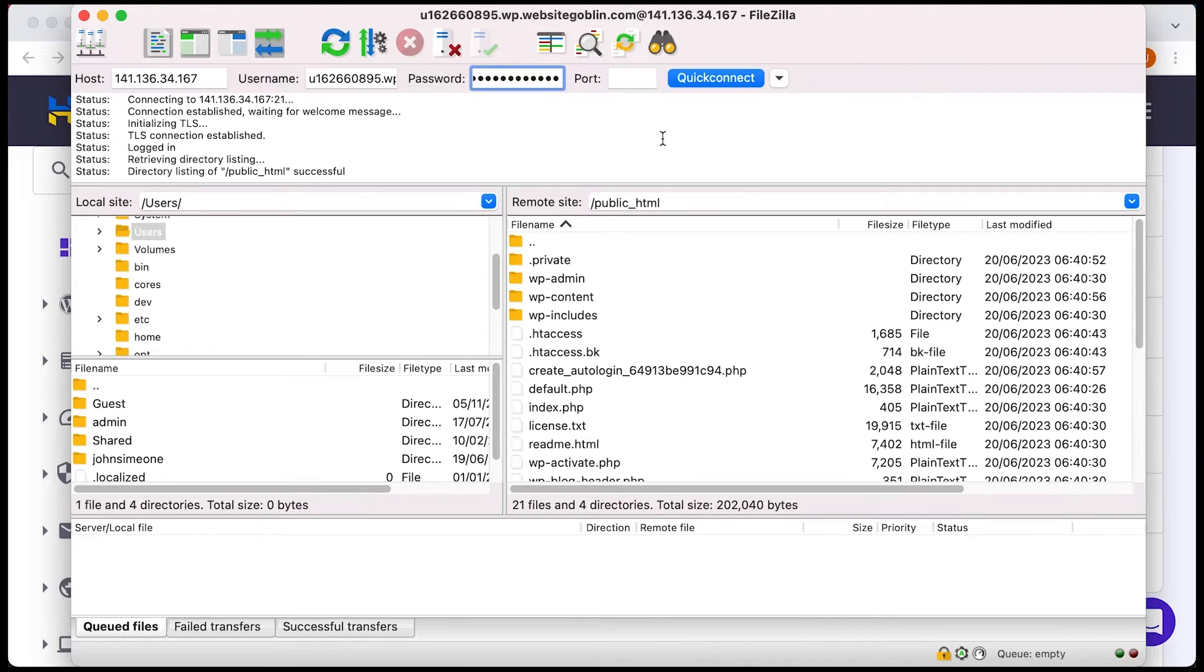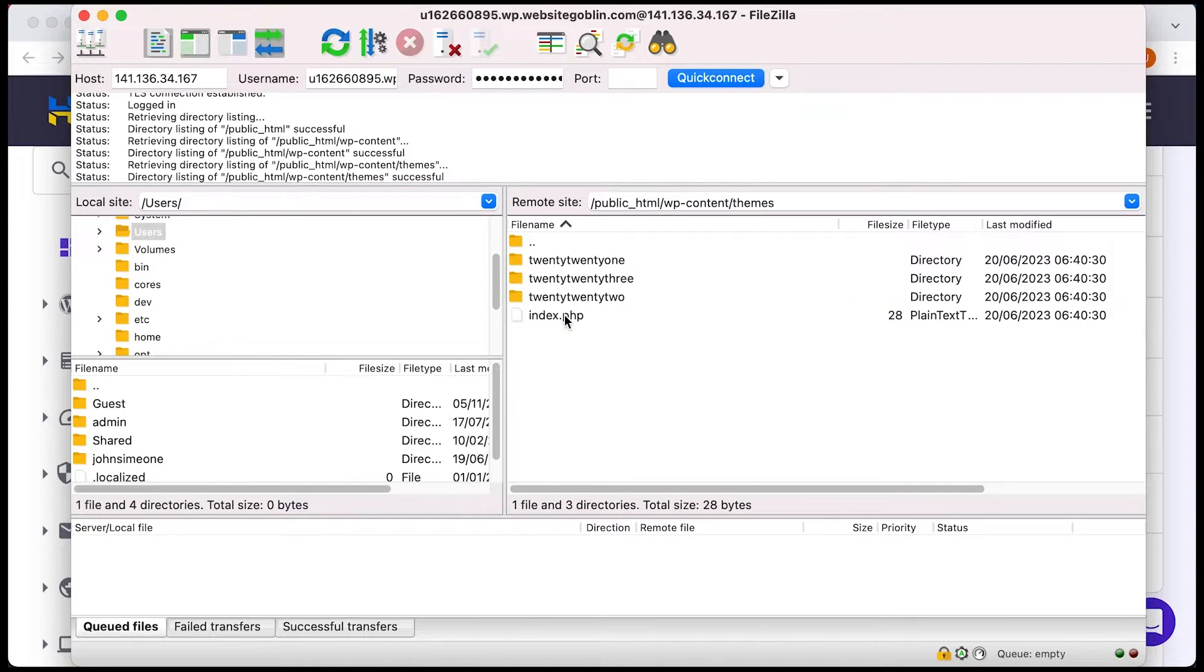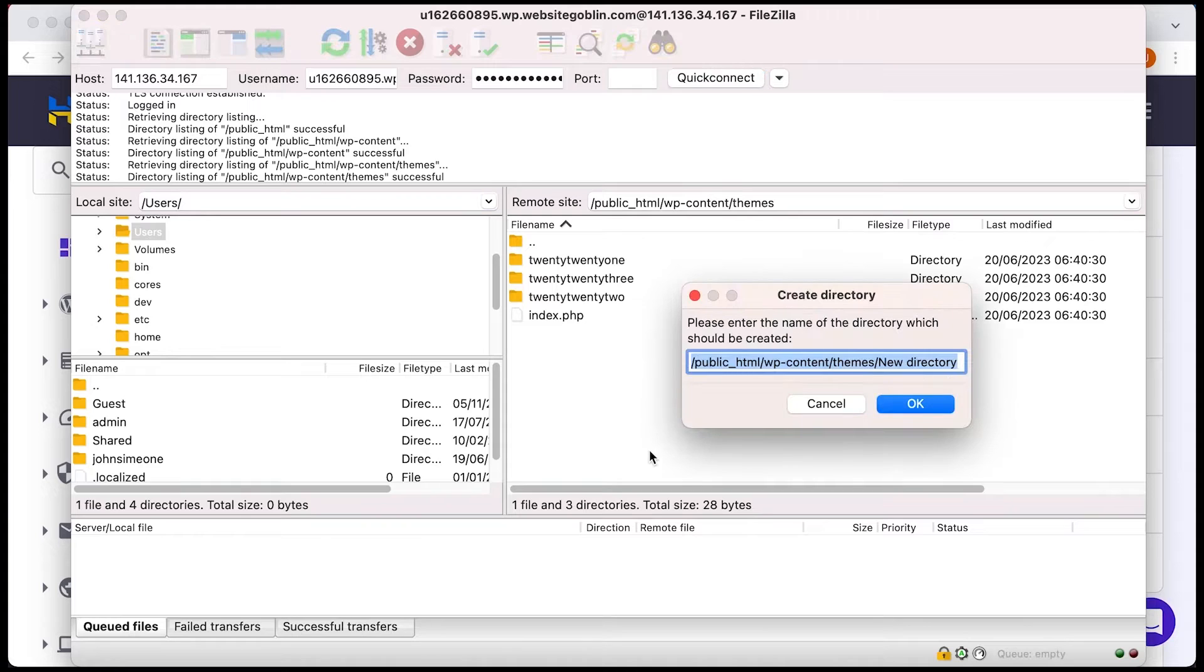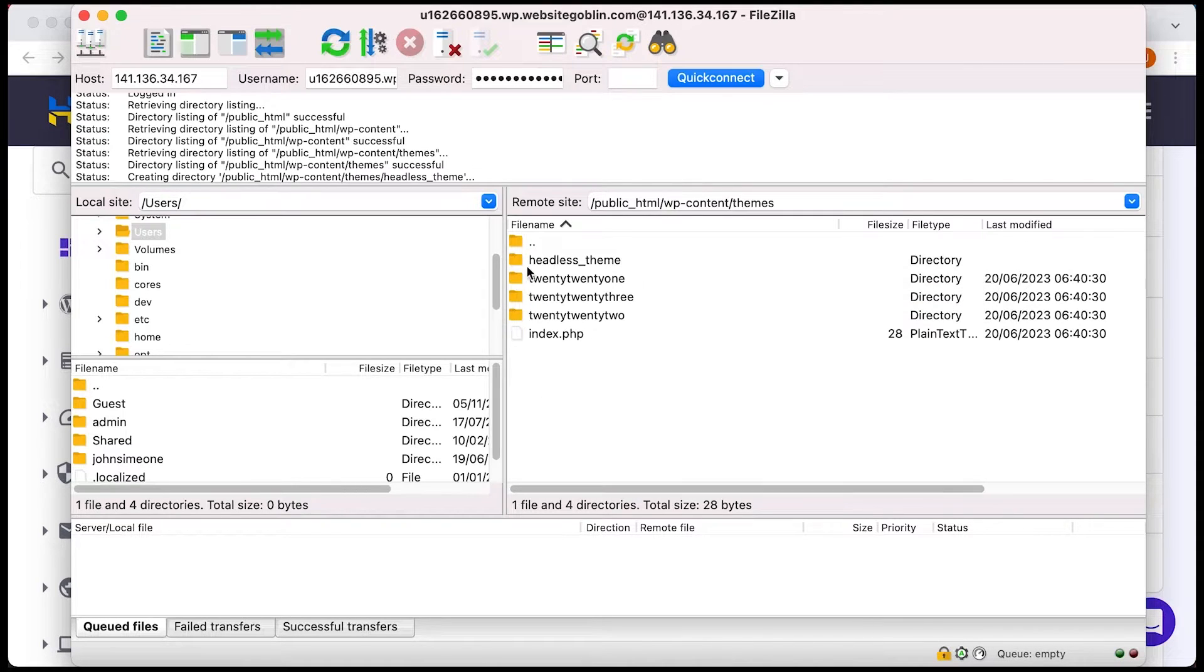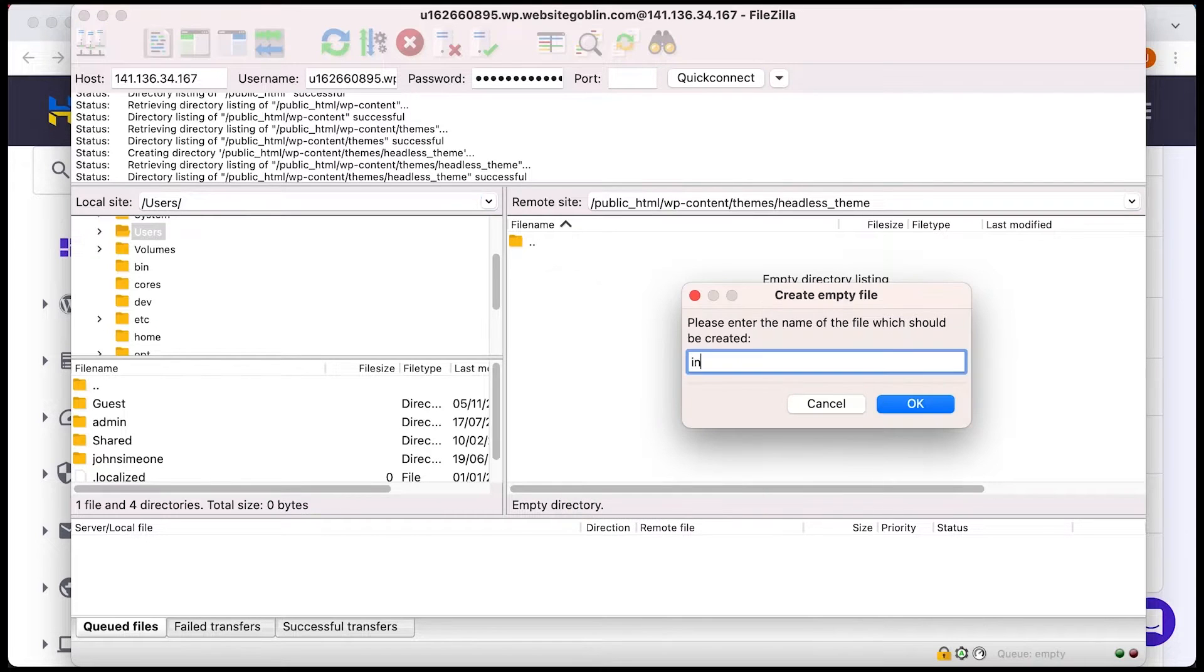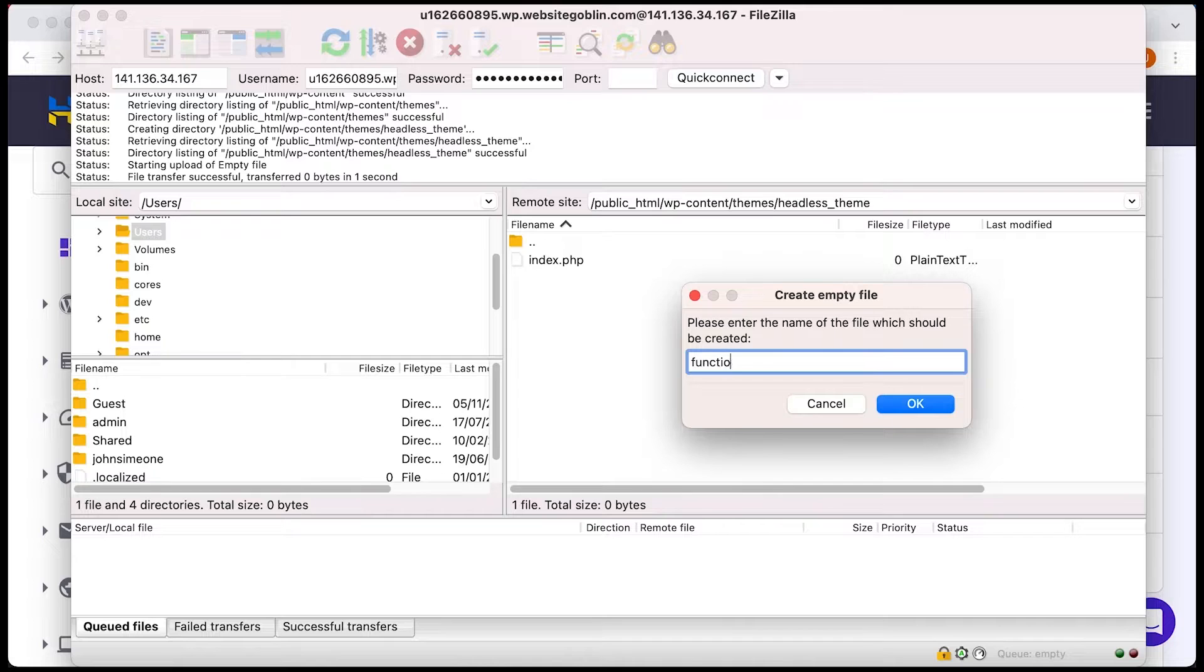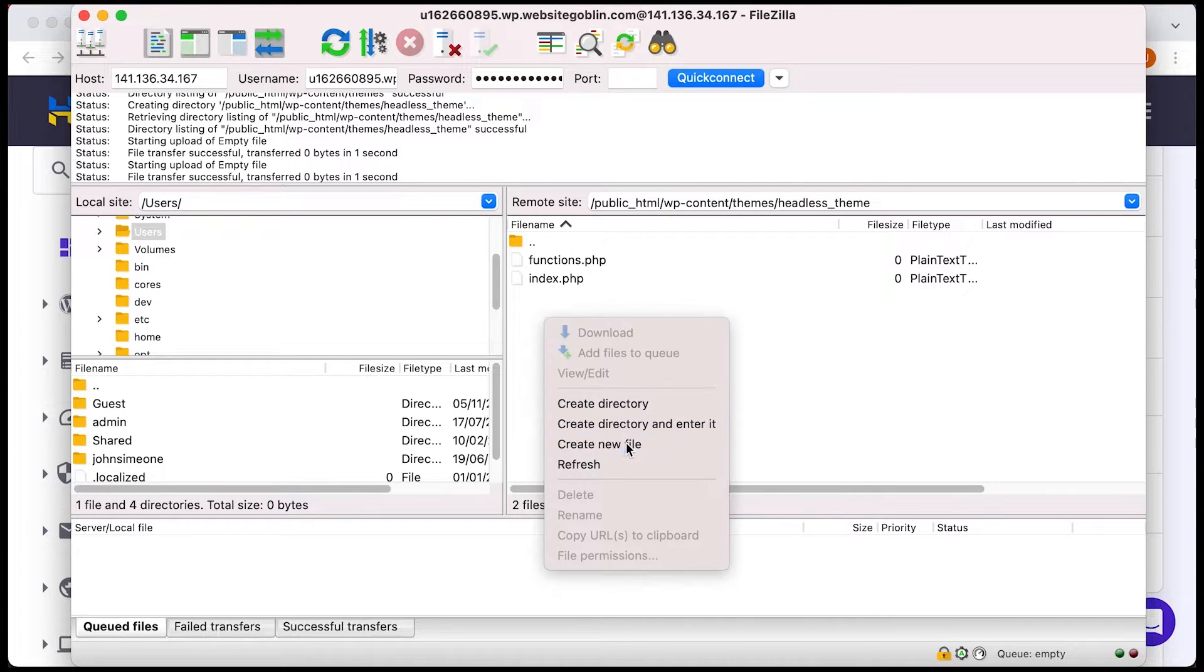So this way of using WordPress as an API only is known as Headless WordPress. So we're going to create a theme and call it Headless Theme. Now this theme needs three files: index.php, functions.php and style.css.